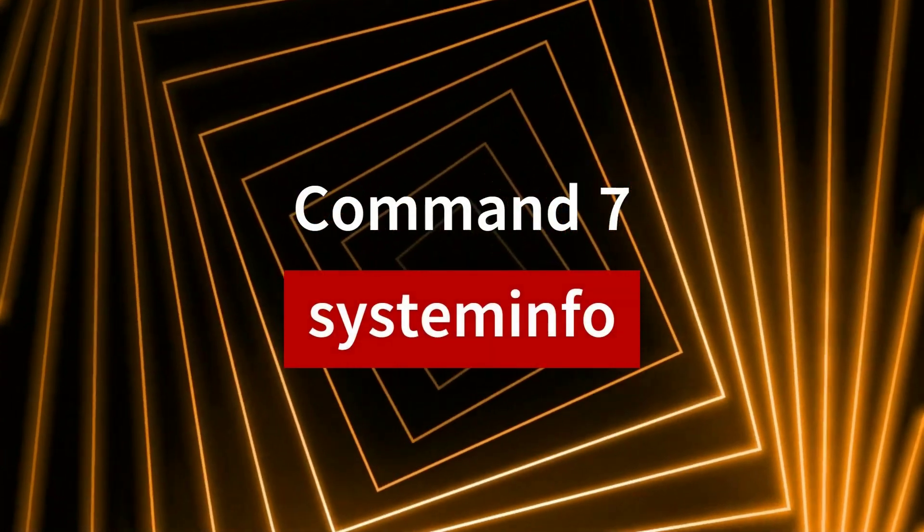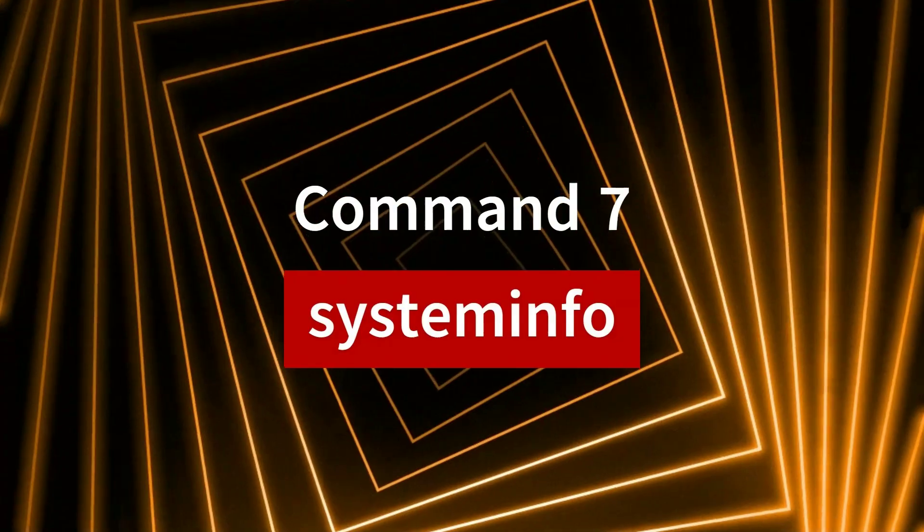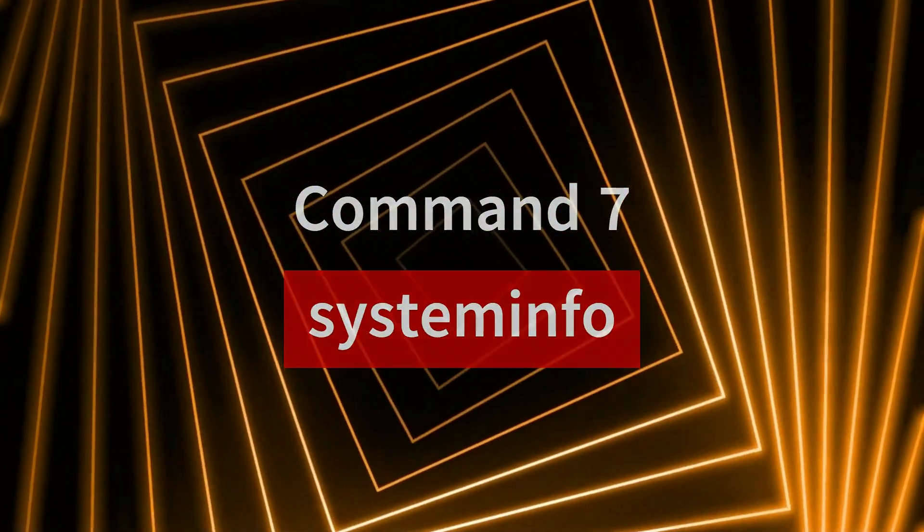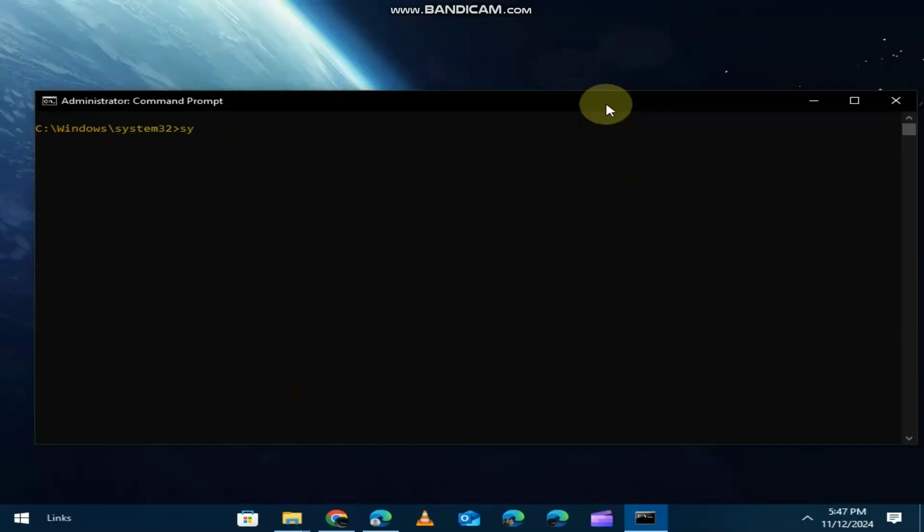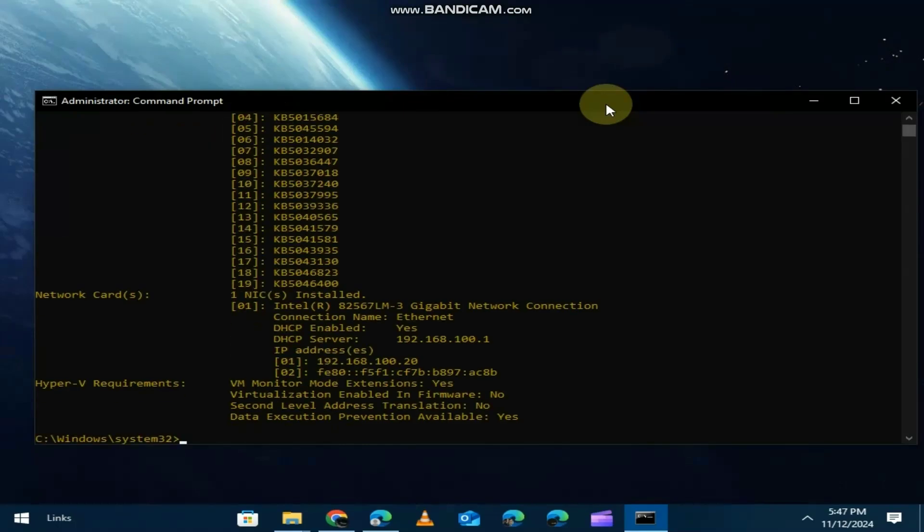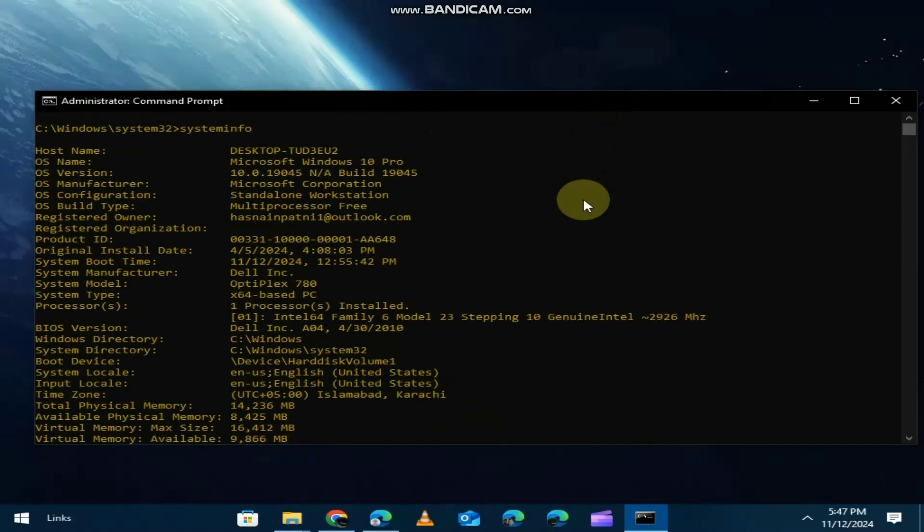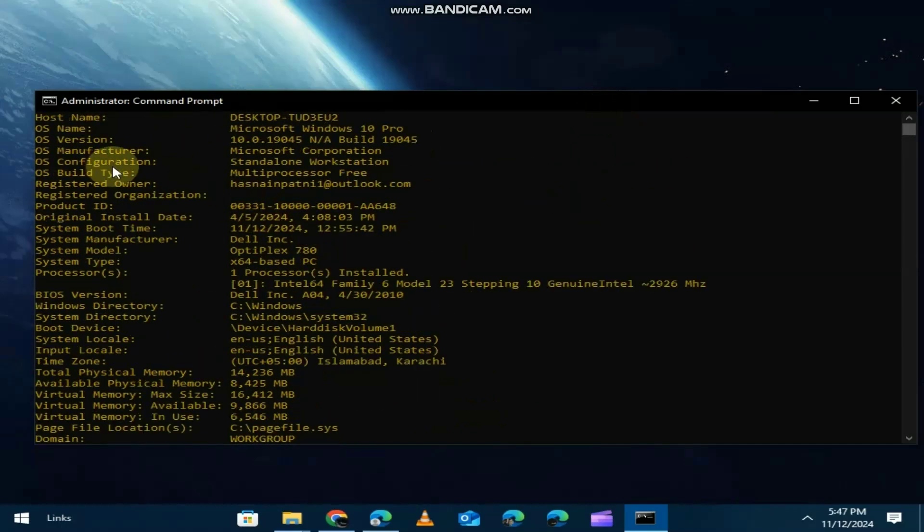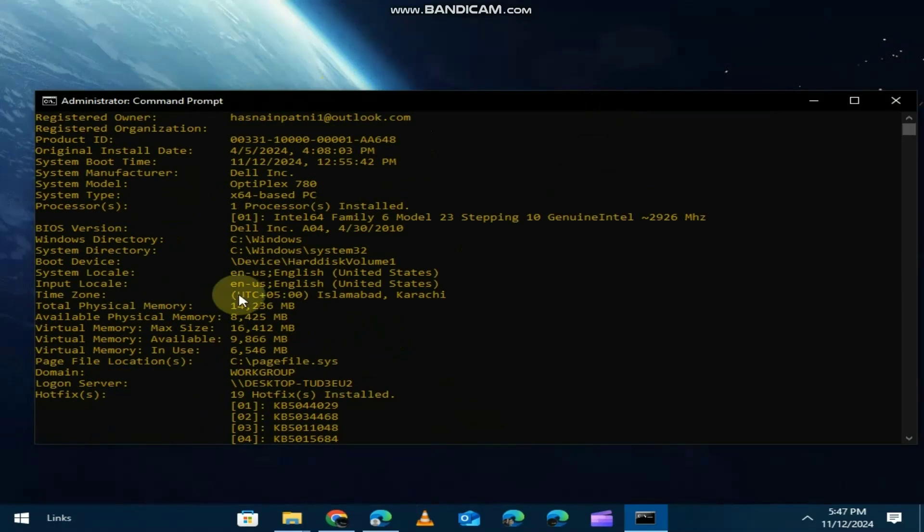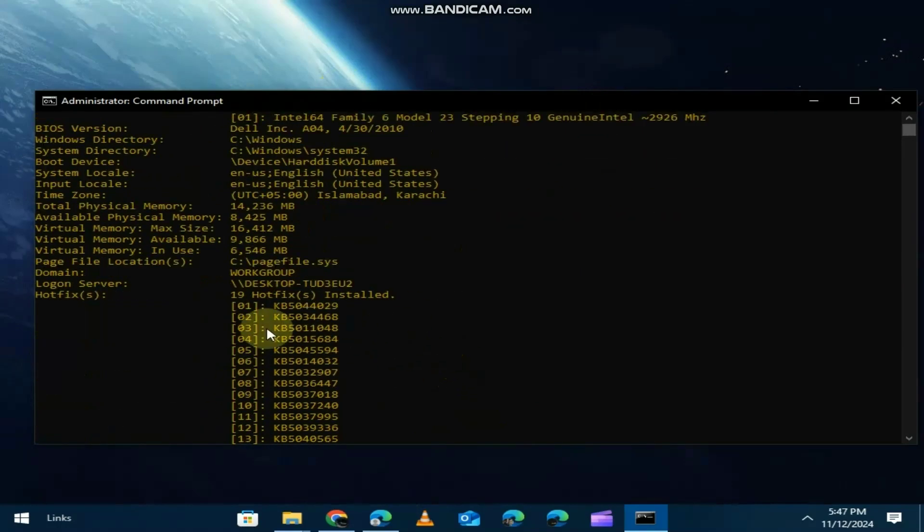Need to know everything about your PC? Just type systeminfo. It provides detailed information about your system, including the OS version, system manufacturer and even your PC's uptime. It's perfect for getting a complete overview of your machine.